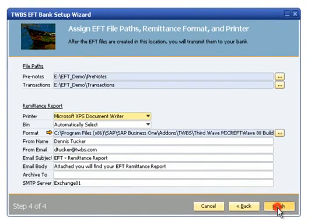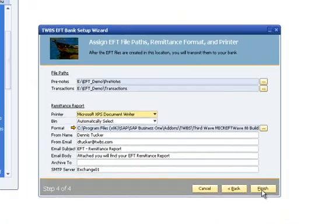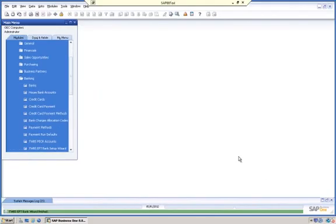Click the Finish button to complete the EFT Bank Setup process. The EFT Bank Setup Wizard process can be repeated for each account that will be used in EFT processing.